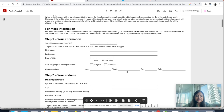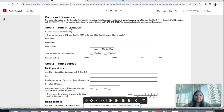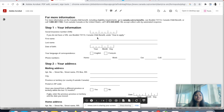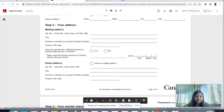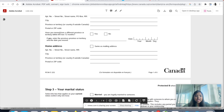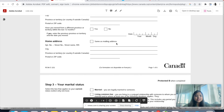Now let's get into the details of form RC66. Step one: it is recommended that the mother fills in her information, since the mother is considered the primary caretaker. This includes: SIN number, first name, last name, date of birth, language of correspondence, and phone numbers. Step two is the mailing address — wherever you're residing, provide the address. It also asks if you've moved from a different province or territory within the last 12 months.